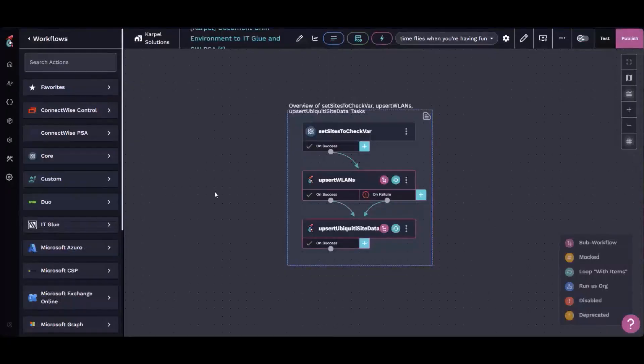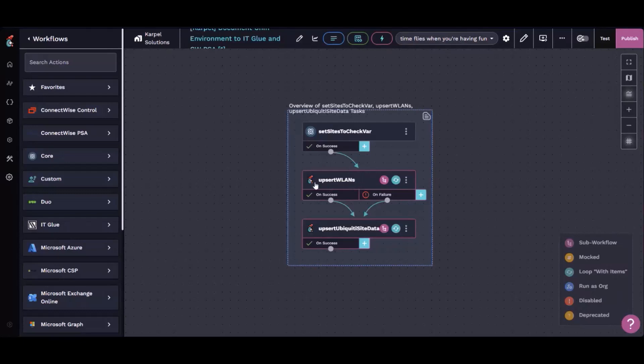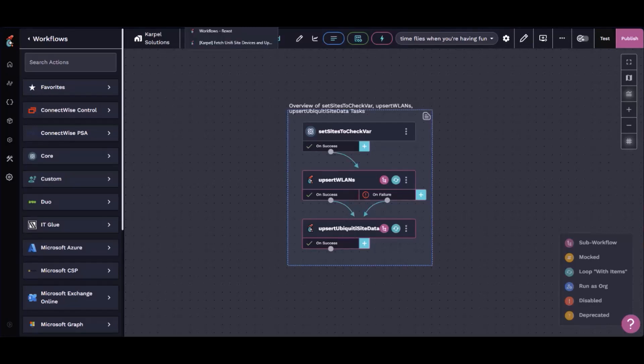So I built this nice, fairly simple little workflow. First thing is, it's got a sub workflow for getting the wireless LAN information. And then another one that's going to run through and get all the device information and it updates IT Glue.